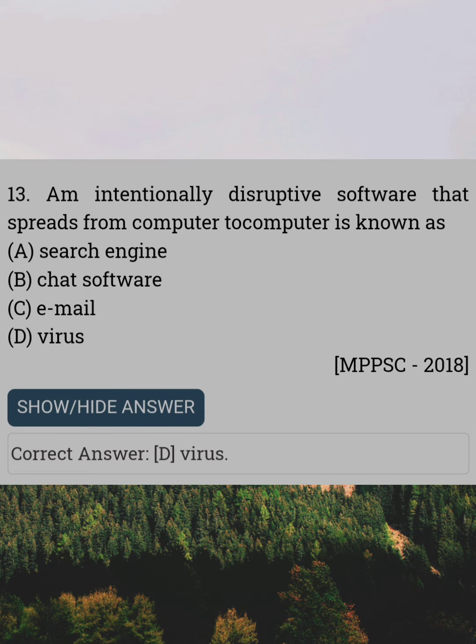An intentionally disruptive software that spreads from computer to computer is known as. Answer D: Virus.